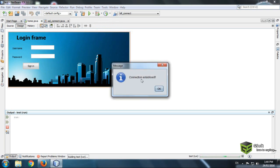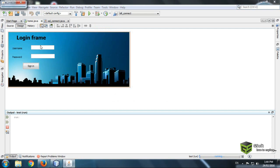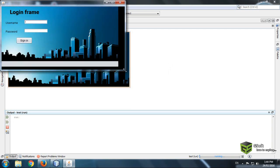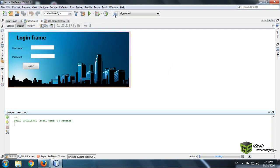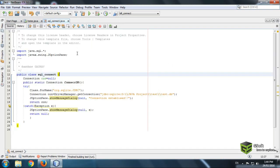Here you can see: connection has been established! That's all for today. Please rate, comment, and subscribe. Have a nice day, and for any queries you can comment directly or mail me.